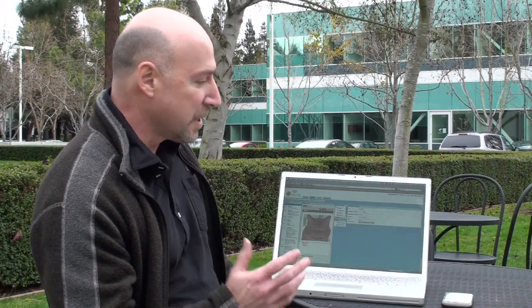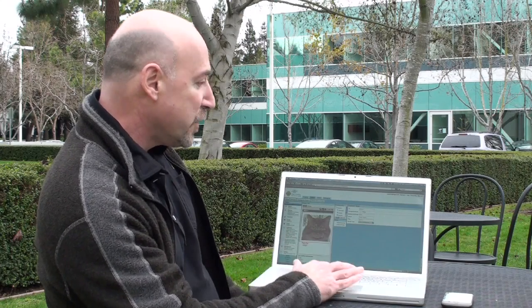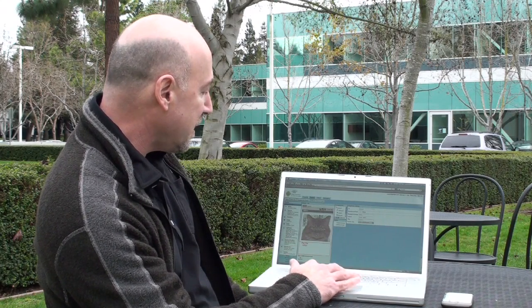App Inventor for Android is a system that we're building here at Google to enable students to build fun social mobile applications for their Android phones — kids who were not necessarily programmers. So let's take a look at a simple App Inventor program. Here's one of our favorite demos. We call it Kitty. And as you can see, we have a sort of visual environment, and that's one of the important things for making this easy for people.